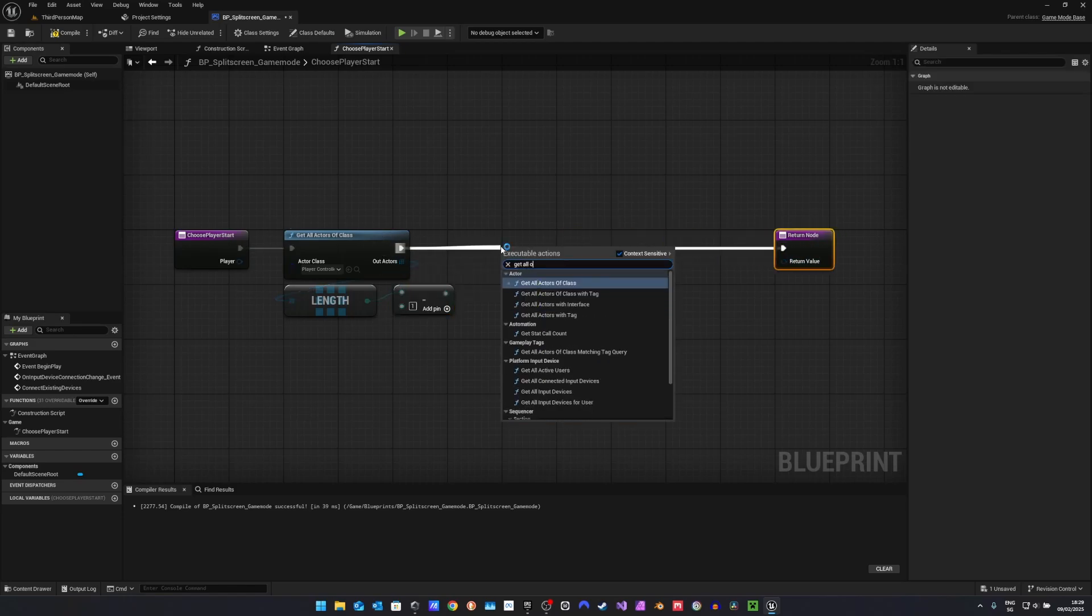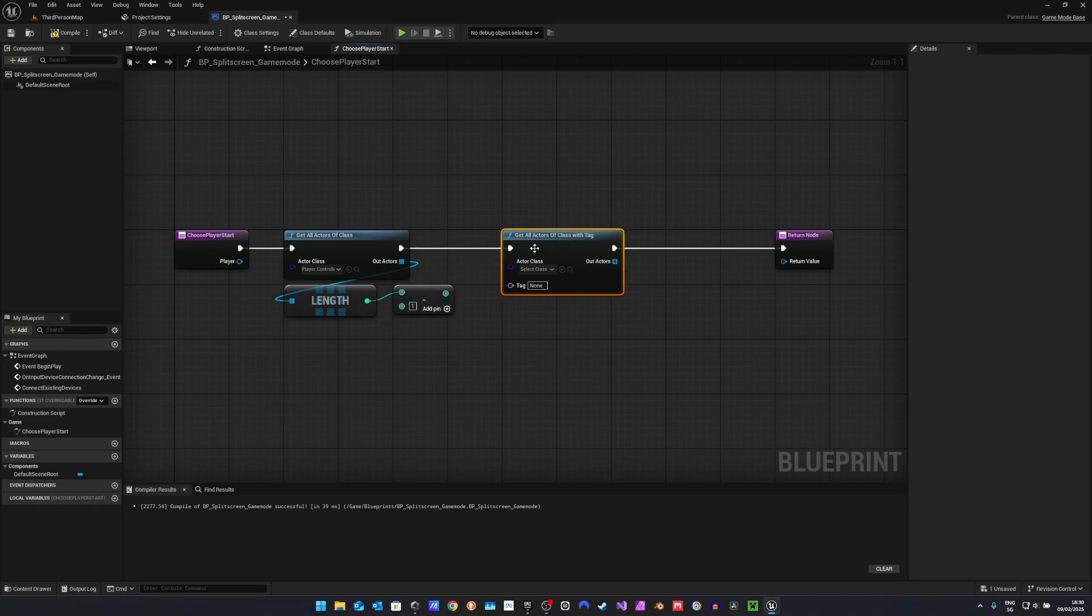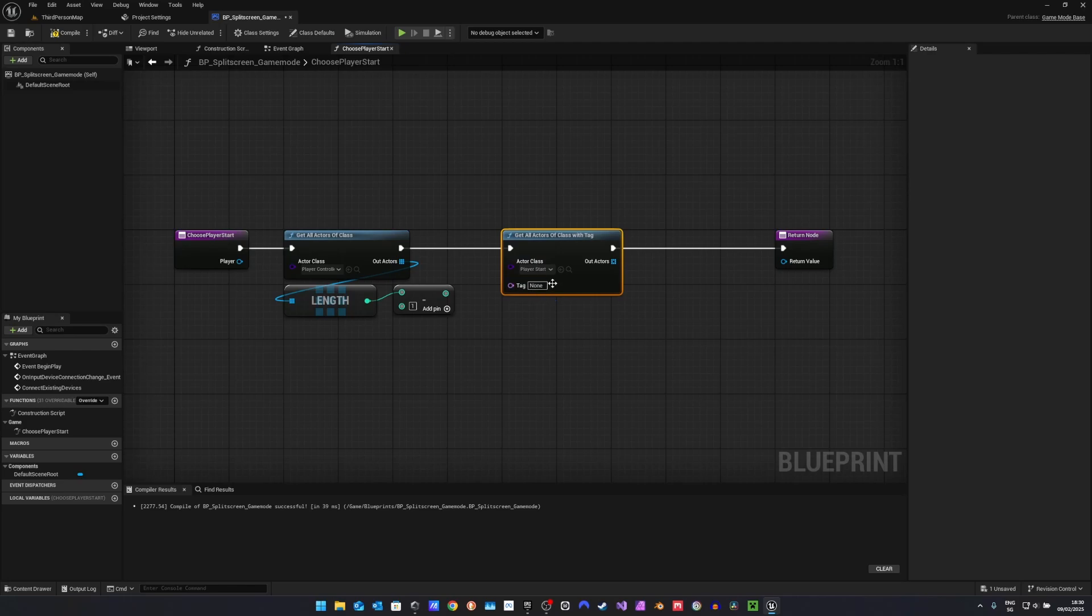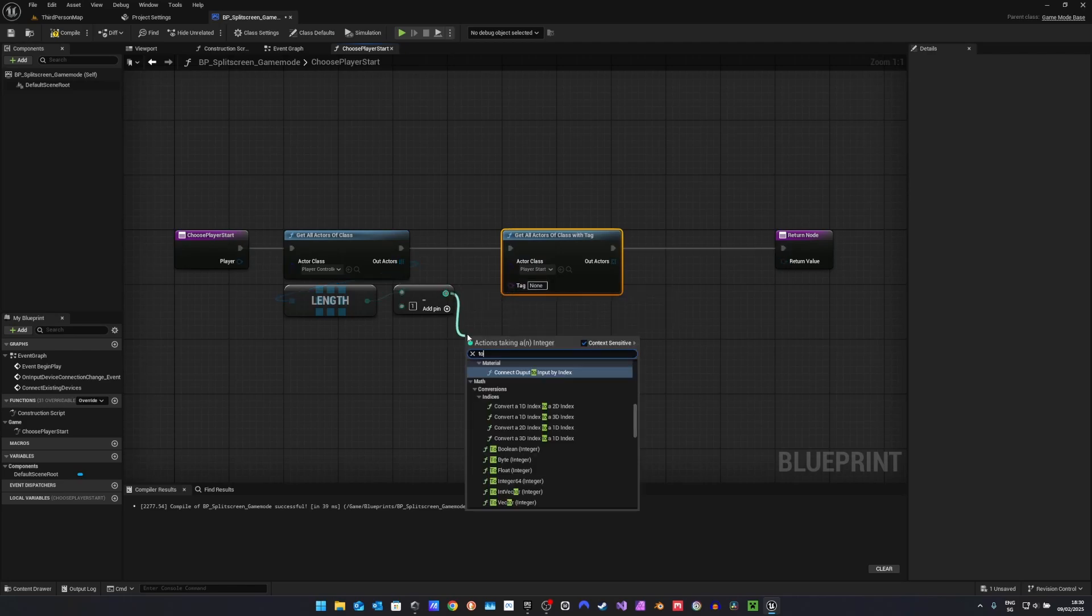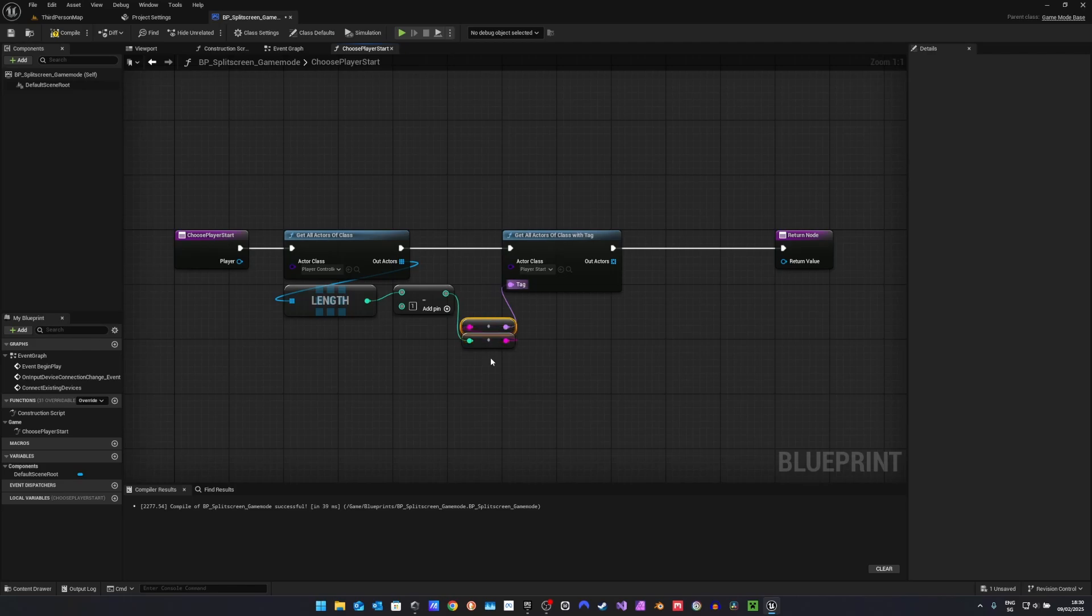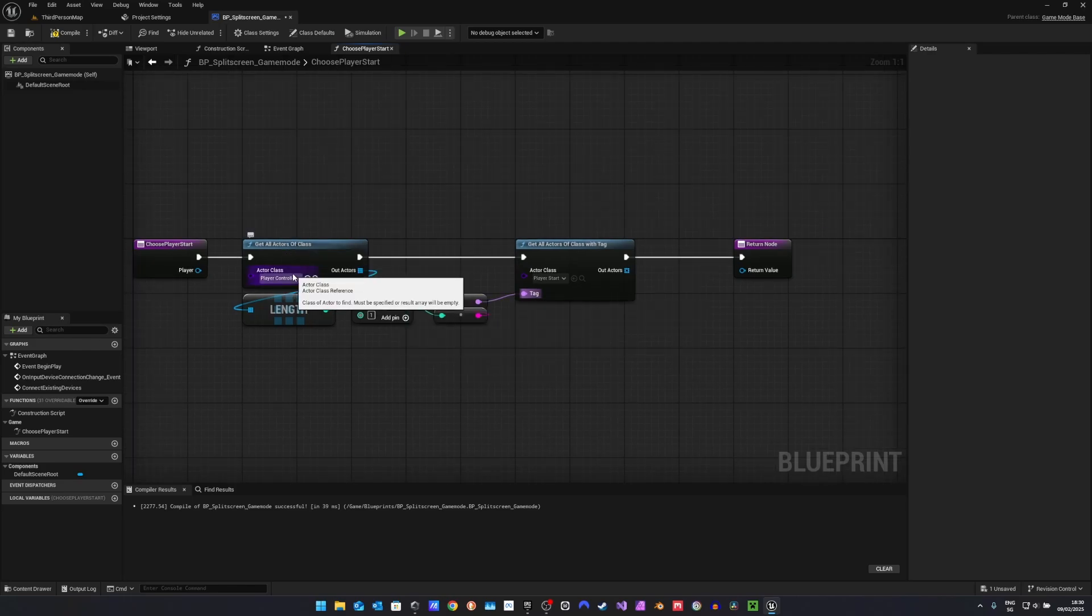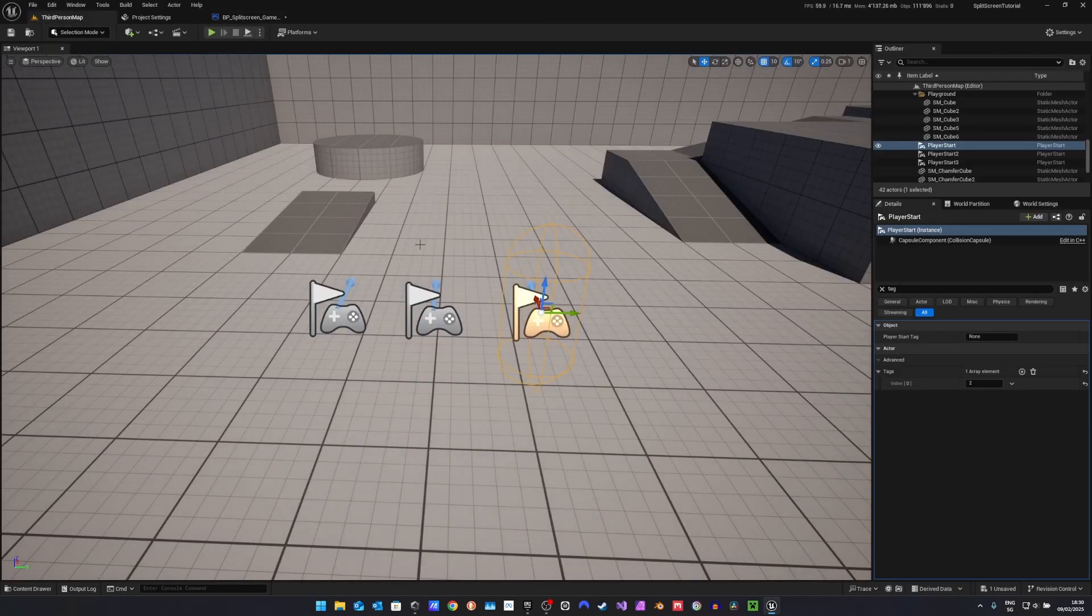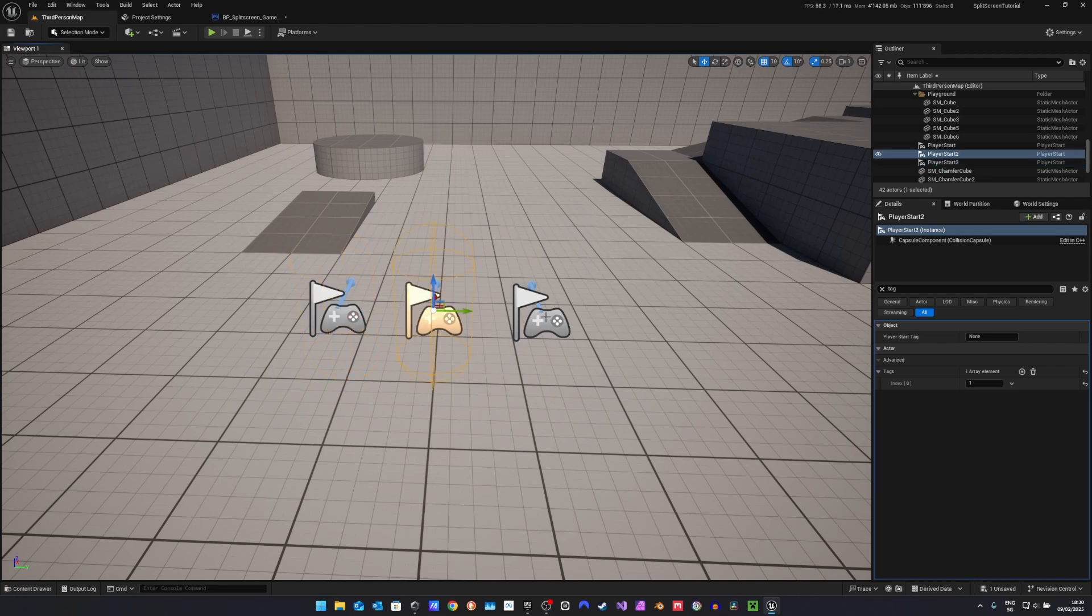Next, we want to get all actors of class with tag. The class we are searching for is the player start. And we can't directly input the integer as a name, so we first have to cast it to string, and then we can input that string into a name. Now we can use the index of the player controller to find the player start with the tag, which is the index of that controller, to spawn the player.